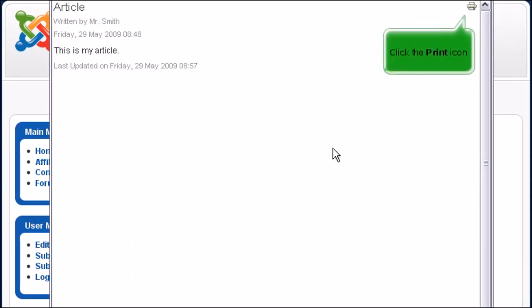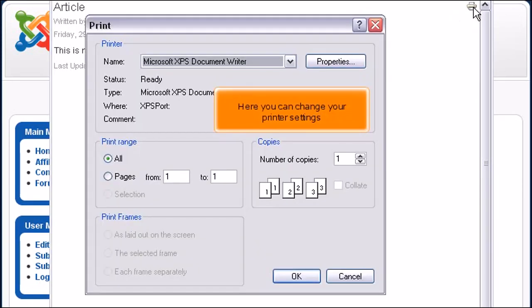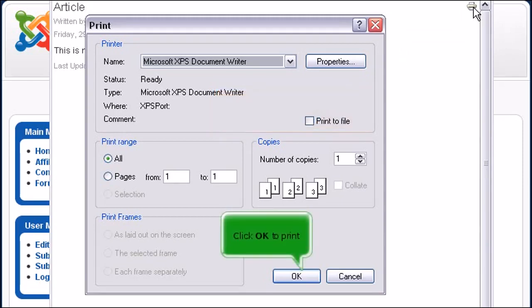Click the print icon. Here you can change your printer settings. Click OK to print.